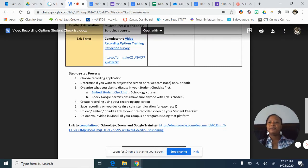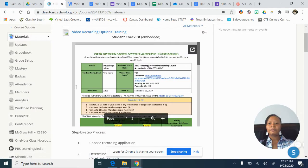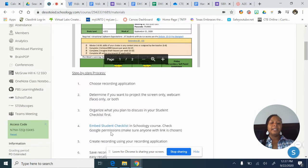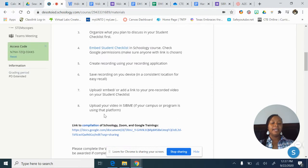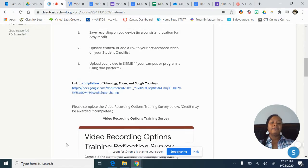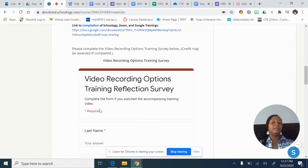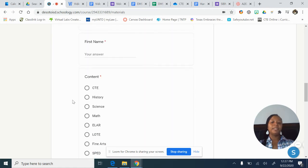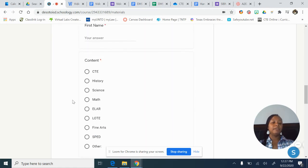Let's go back to our course. Underneath, I've also added those same instructions with a couple of links — a link to the video on how to embed a student checklist, and once again this compilation link. If you scroll down, it actually has the survey embedded here. Please, once you finish, complete the survey.